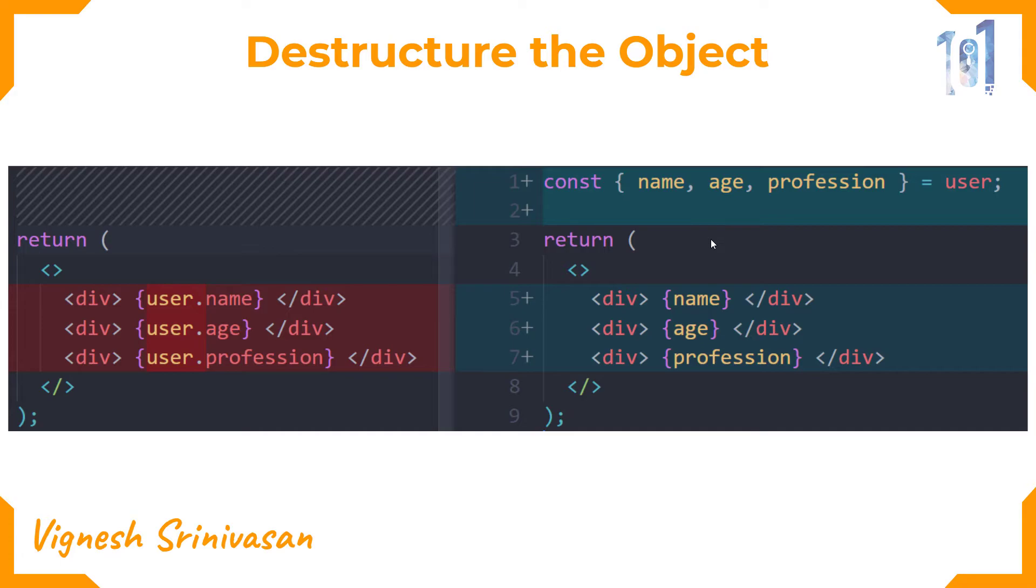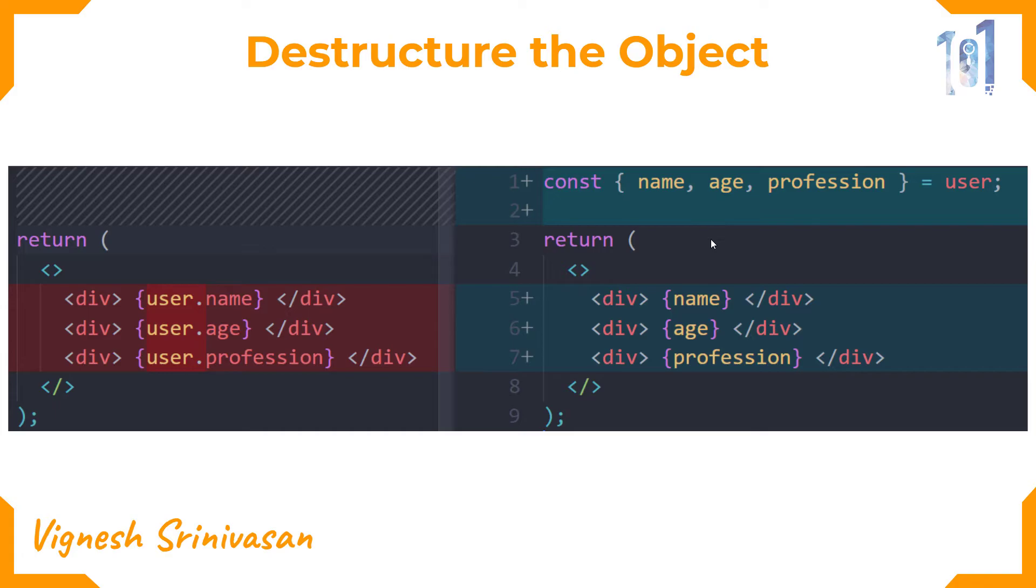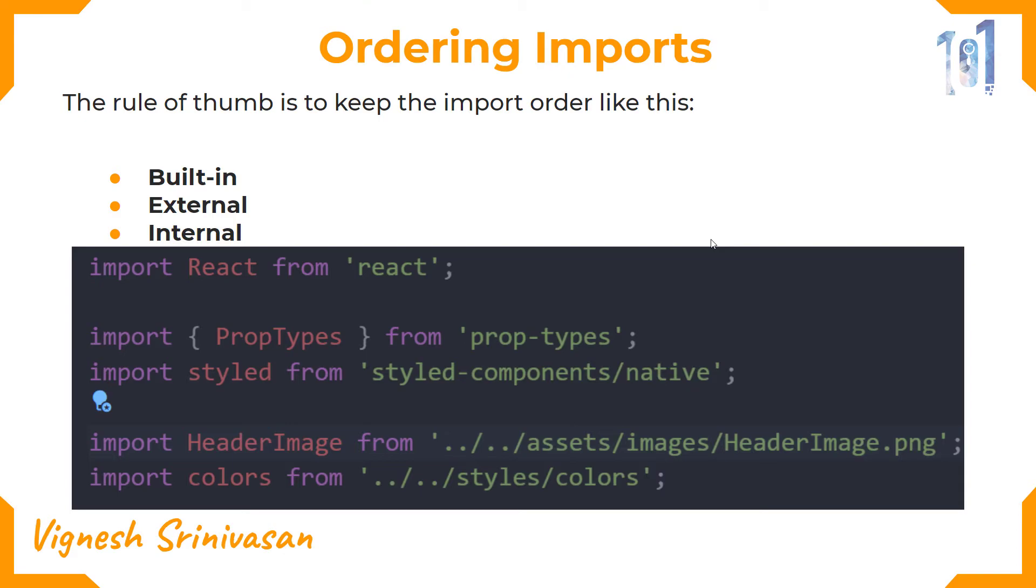The next thing is to order the imports. The rule of thumb is to keep the import order like this: first import all the built-in functions, that is import React and all those things, and bring in external imports like prop-types, styled-components, and all those external import packages.